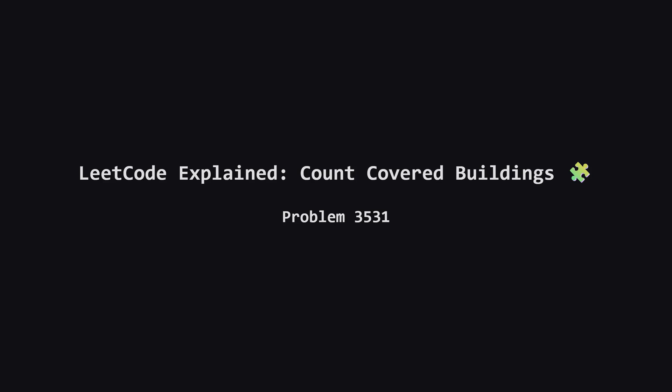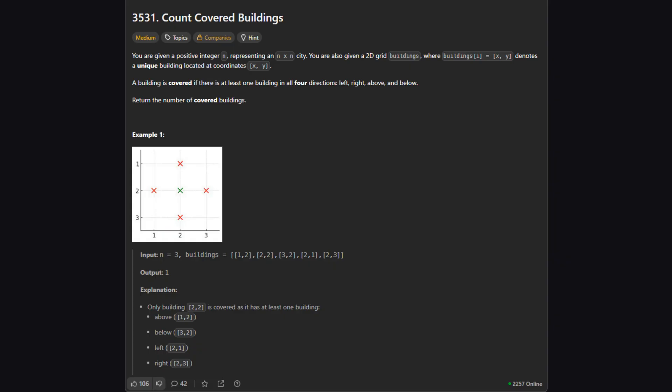Hello everyone, welcome back. Today we're tackling a medium level problem called count covered buildings. This is one of those grid problems that sounds a bit complicated at first because of all the coordinates, but once we find the right perspective, it actually becomes quite straightforward. We'll break it down step by step.